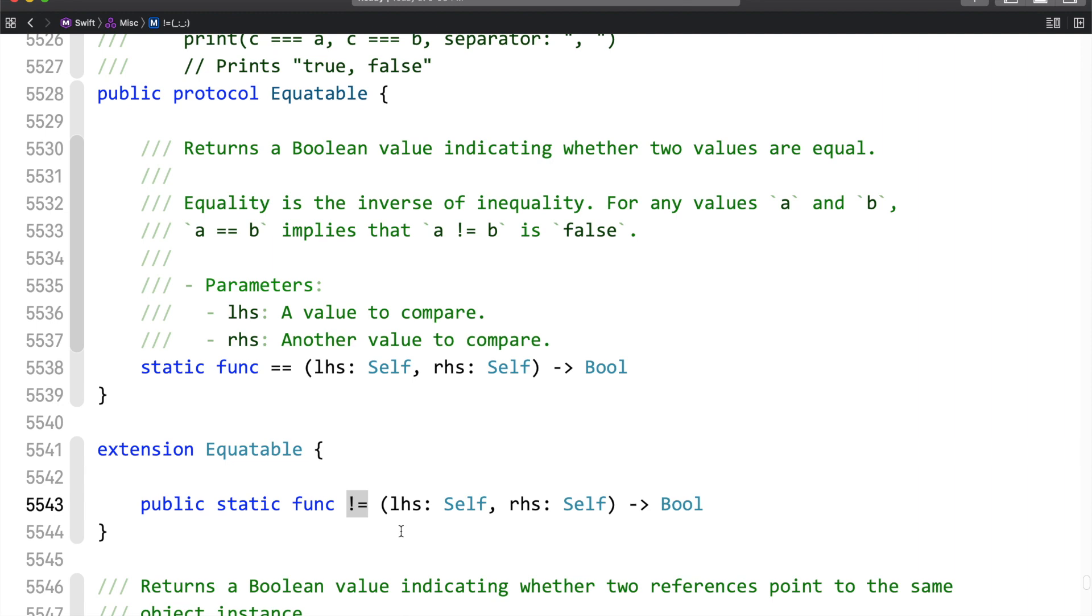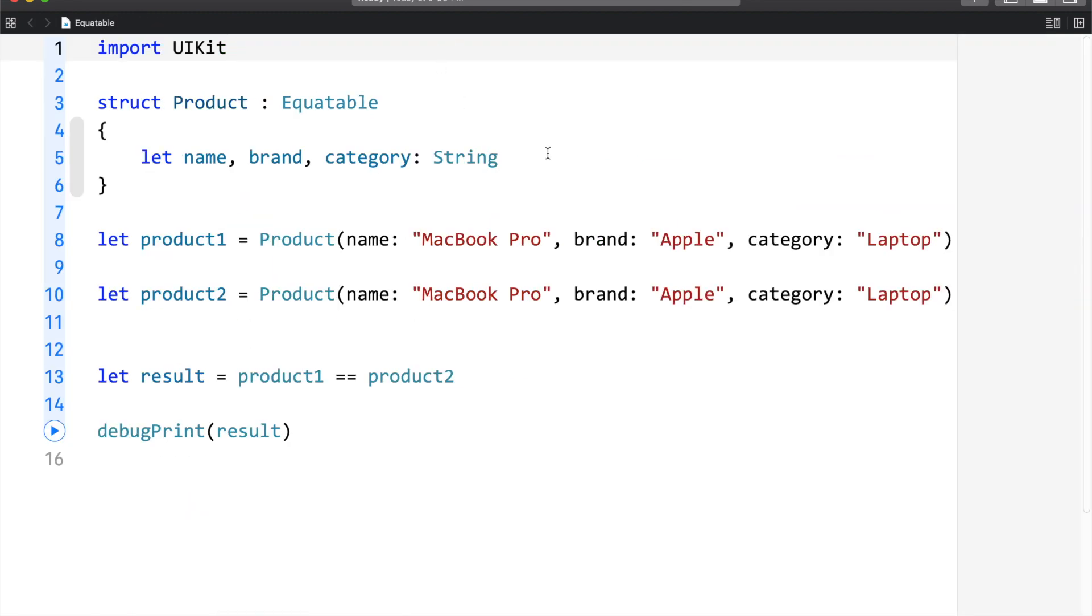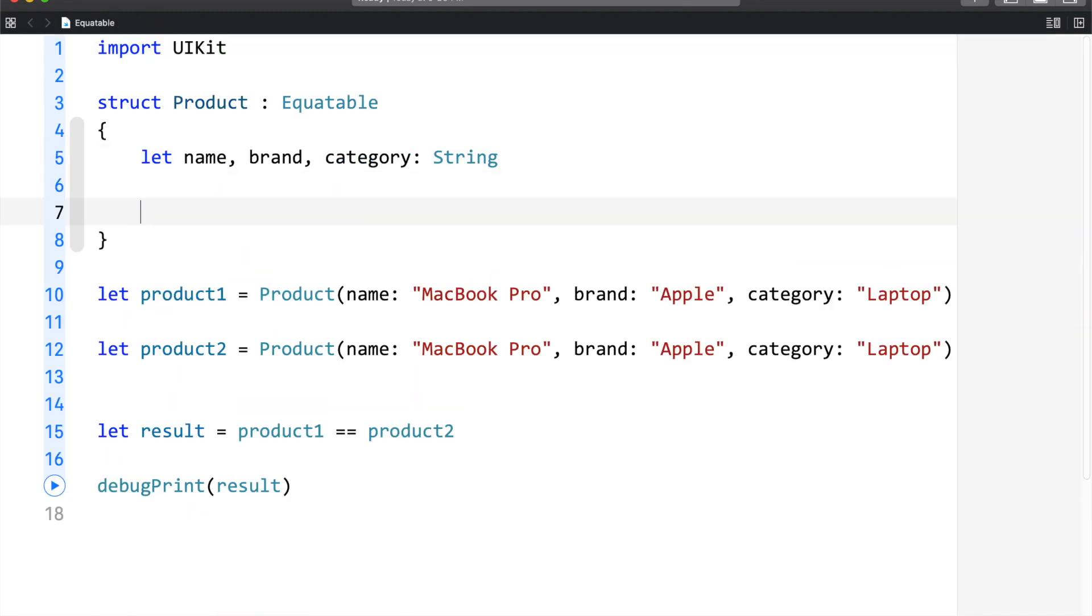And by now, if you have guessed it, then yes, this is an example of operator overloading which is a form of polymorphism in object-oriented programming. Now, let me implement that function.